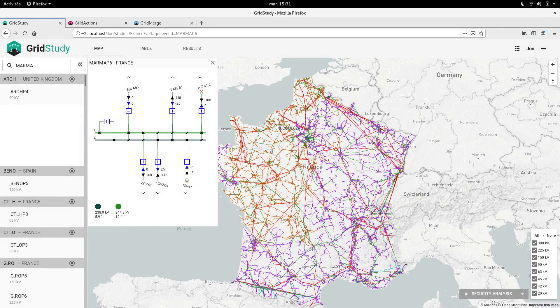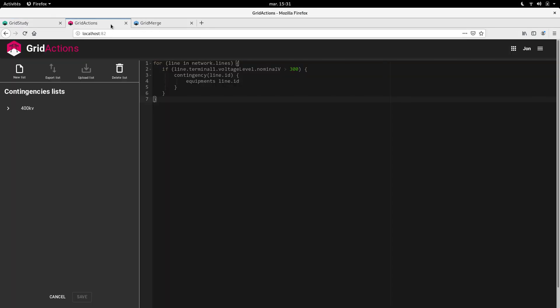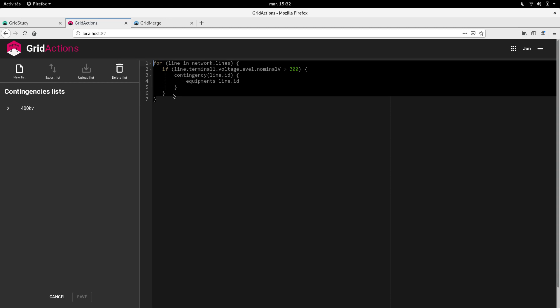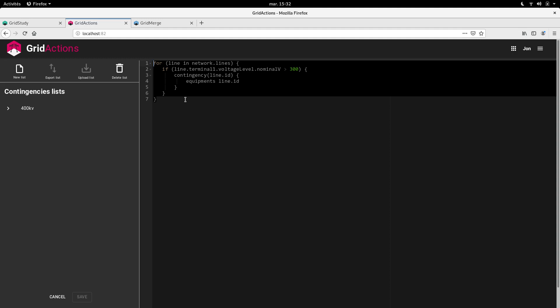Speaking of predefined contingency lists, we made a very simple app that allows you to create them. It's very simple because it's based on the PowSyBl contingency domain-specific language. We use React, the front-end JavaScript framework, to make these apps, and it's really fast to build. Here we see the contingency I used earlier — it's only a few lines of code, because PowSyBl makes it very easy to write those contingencies: a real Groovy script that uses the PowSyBl contingency DSL.